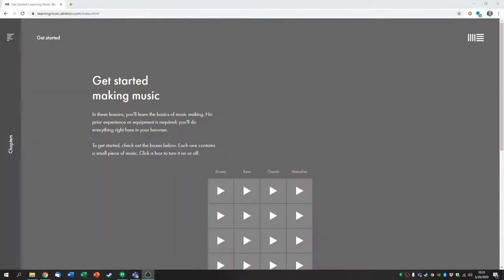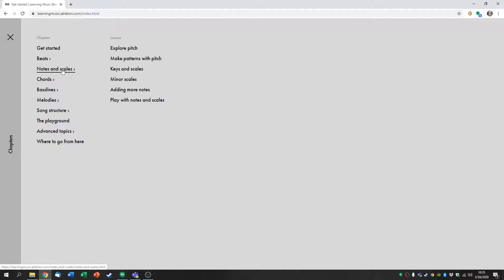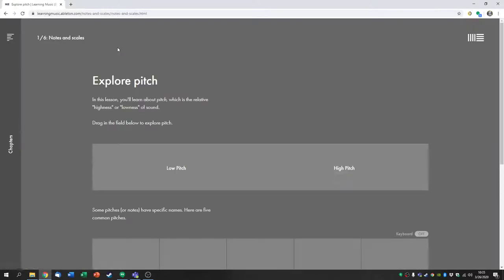Good morning everybody. I'd like to show you something new on Ableton. The menu here, top left, that'll bring you to Notes and Scales, and then to Explore Pitch.